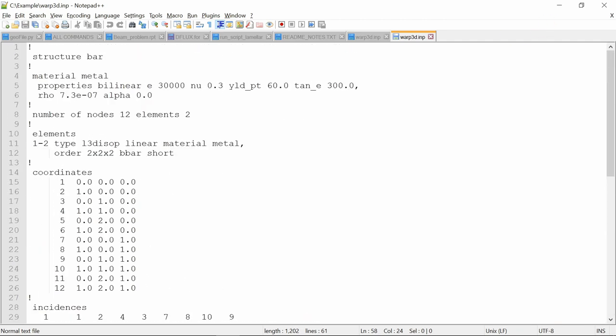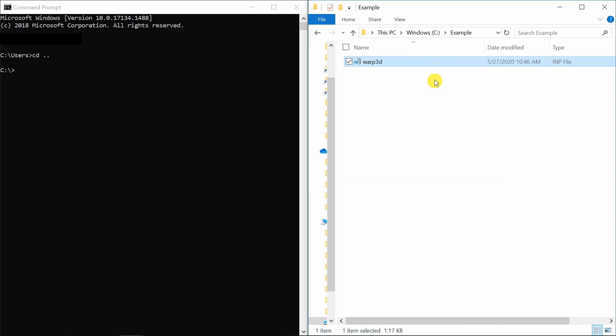And I am going to save this file in this example folder which we created over here.